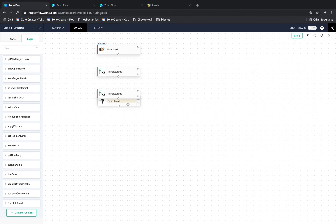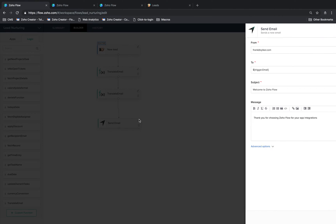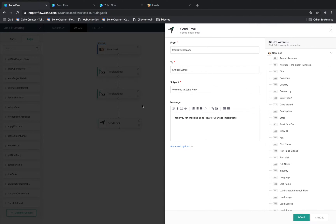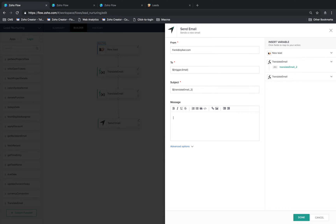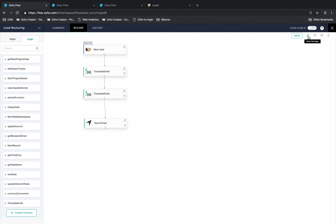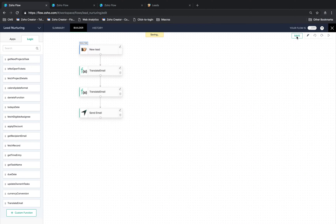Now let's connect these two functions to the send email action, and edit this step to map the outputs of the custom functions to the subject and the message fields. Let's map the subject here, and the message of the email using this second custom function, and click done. Now we're ready with this flow. Let's save it and switch it on.